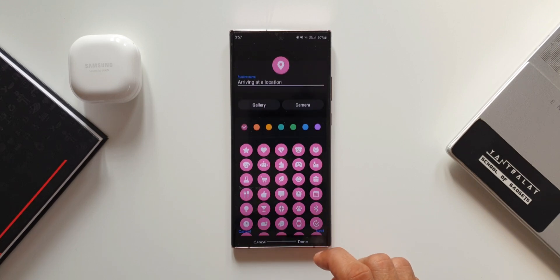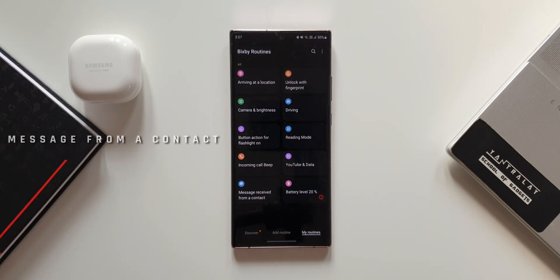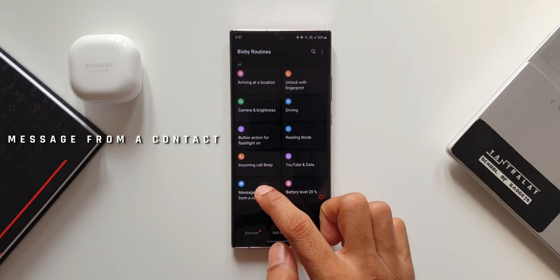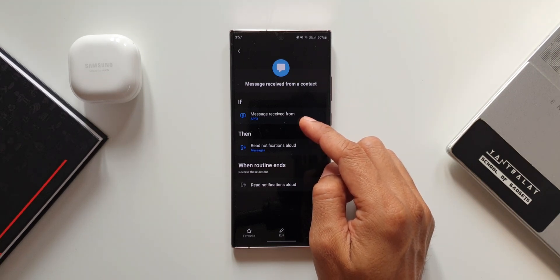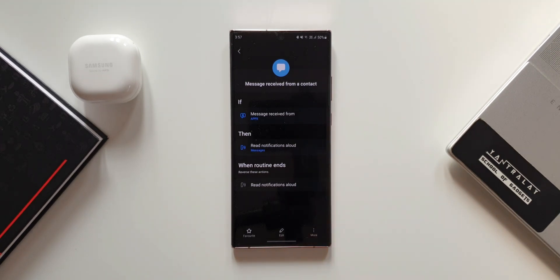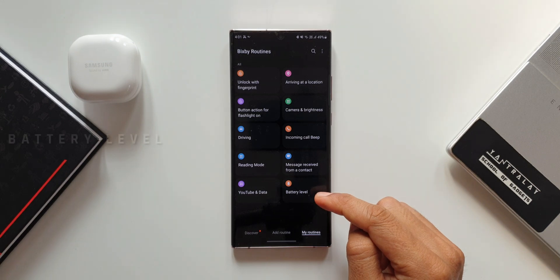The Message Received from a Contact routine: the If condition is a message received from a specific contact, and the Then condition is Read Notifications Aloud — so when you get a message from that contact, the phone reads the notification out loud.